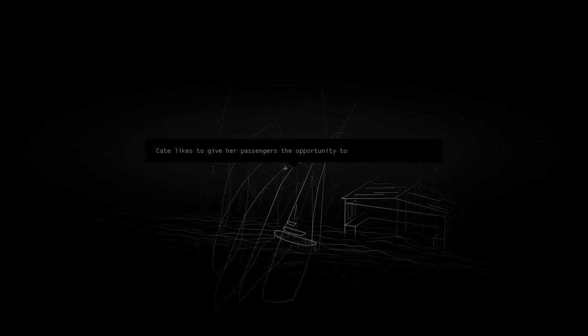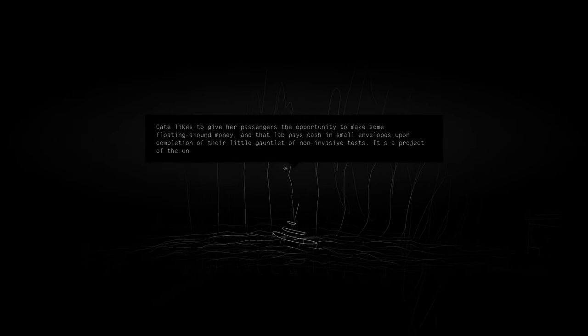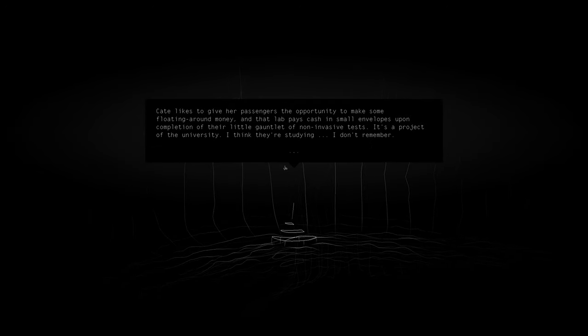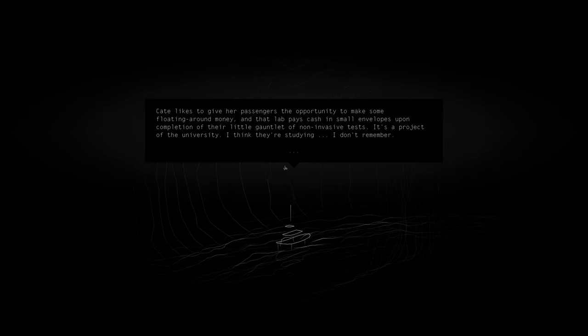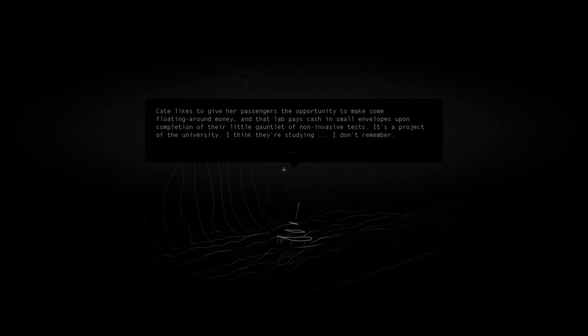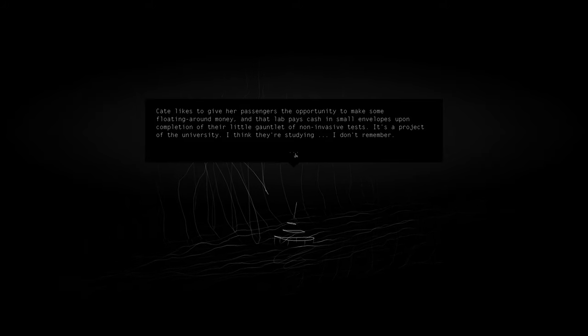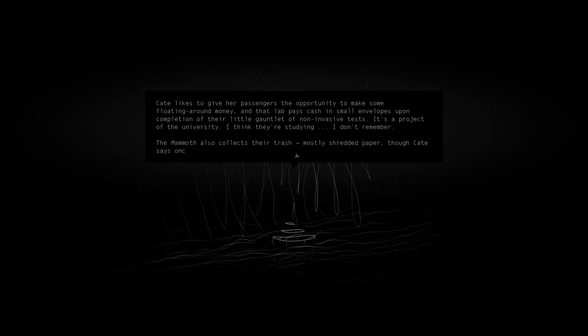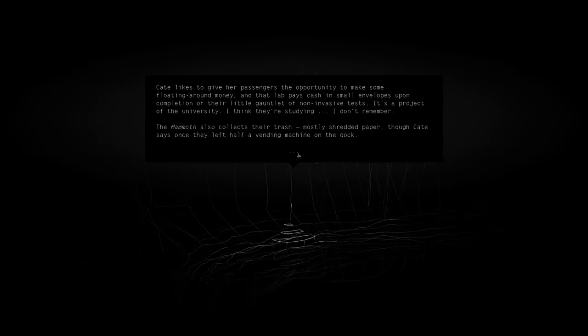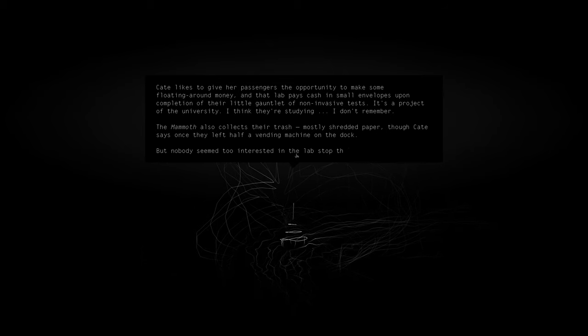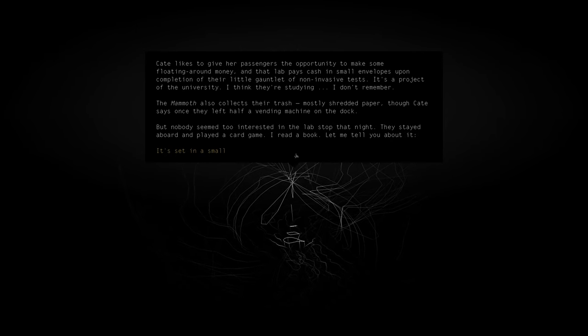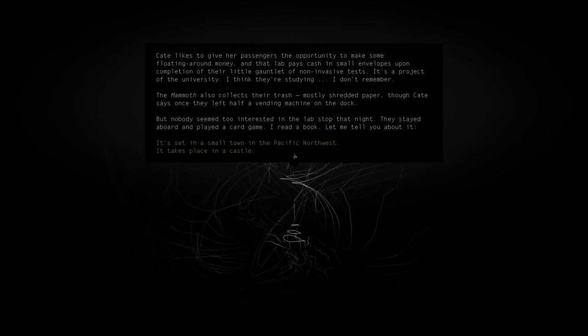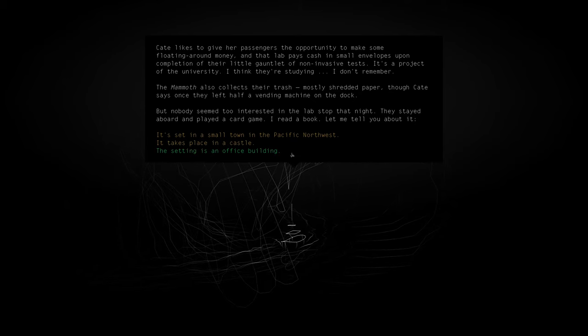Okay, so we're just going through a series of little tales here on our journey to God knows where. Kate likes to give her passengers the opportunities to make some floating-around money. And that lab pays cash in small envelopes upon completion of their little gauntlet of non-invasive tests. It's a project of the university. I think they're studying ember. The mammoth also collects their trash, mostly shredded paper. Though Kate says once they left half of any machine on the dock. But nobody seems too interested in the lab stop that night. They stayed aboard and played a card game. I read a book. Let me tell you about it.